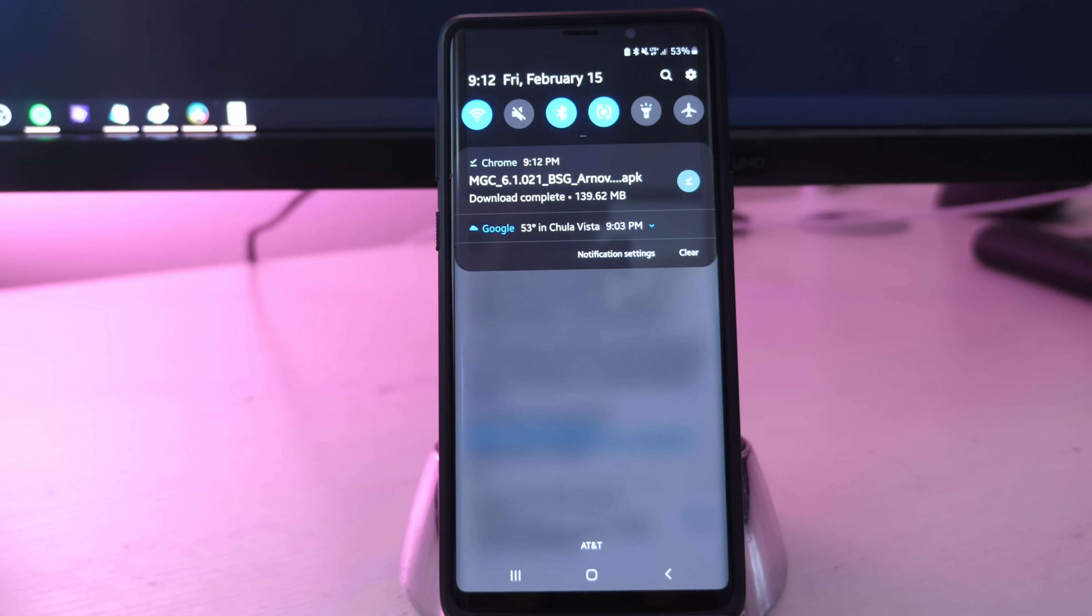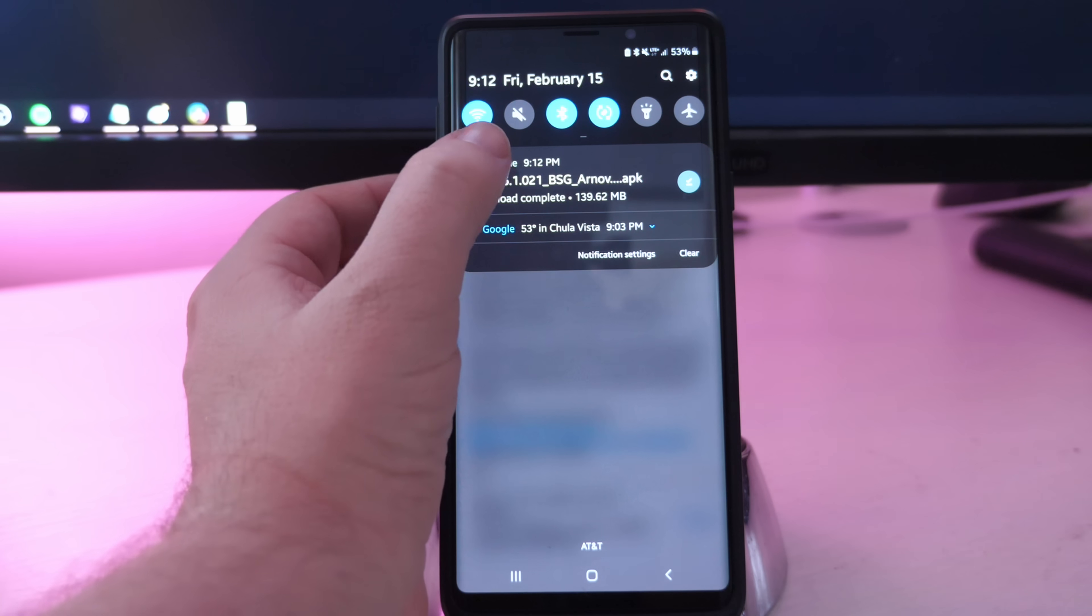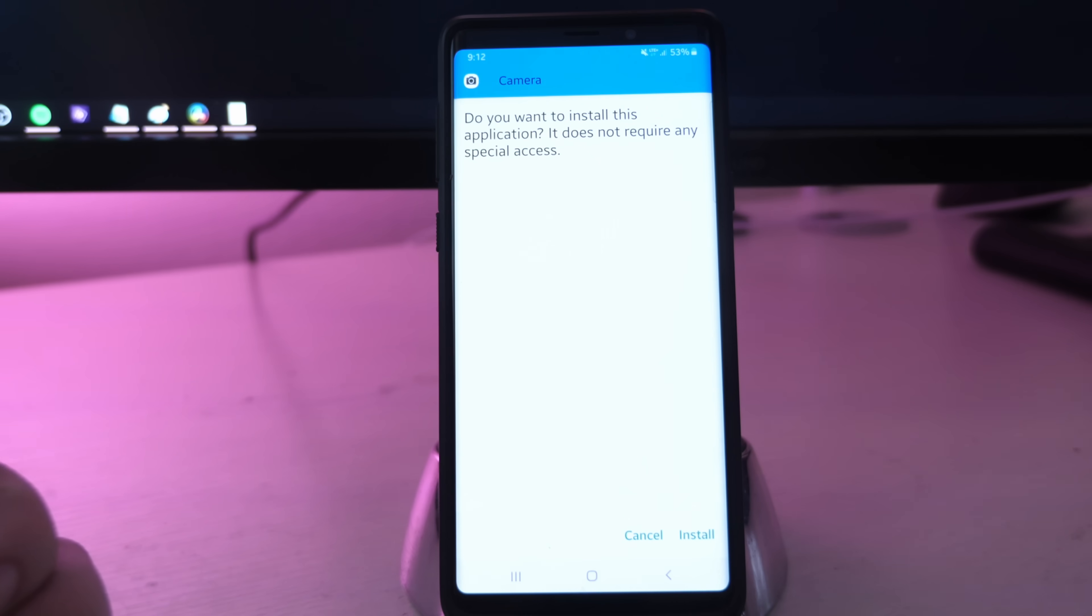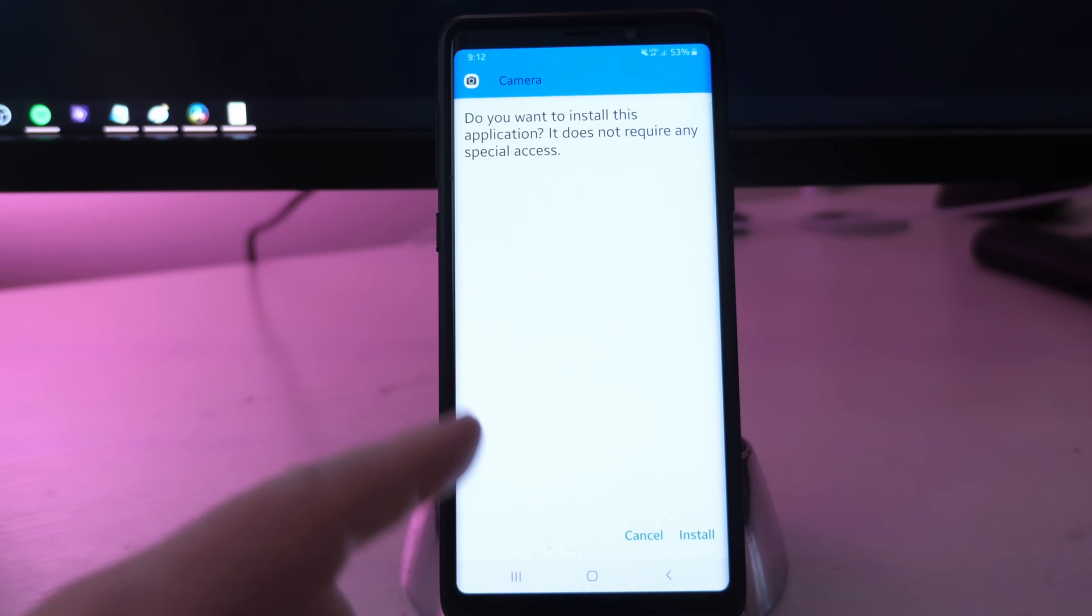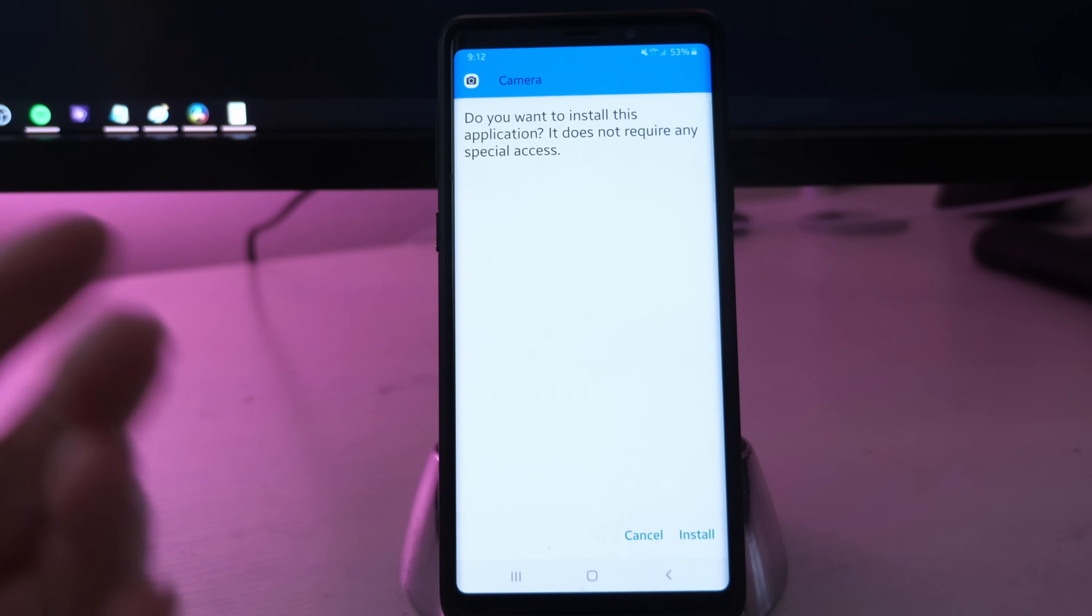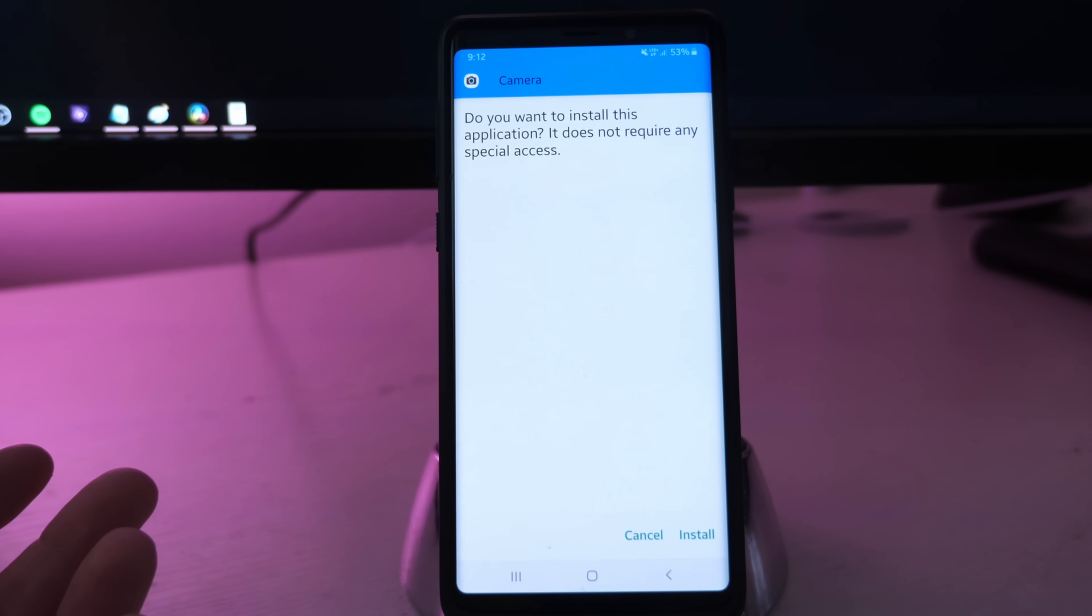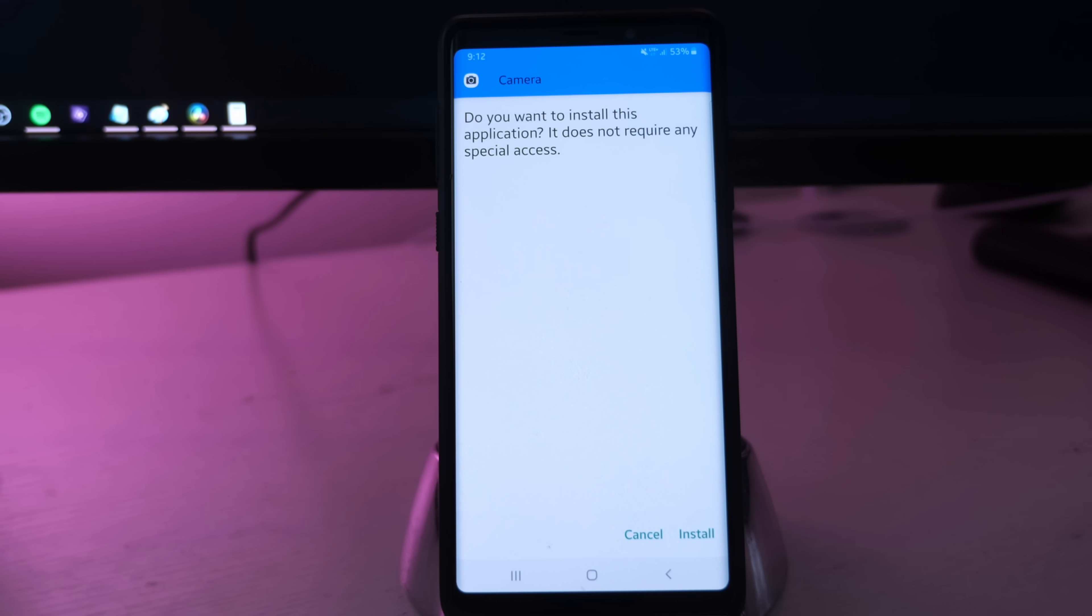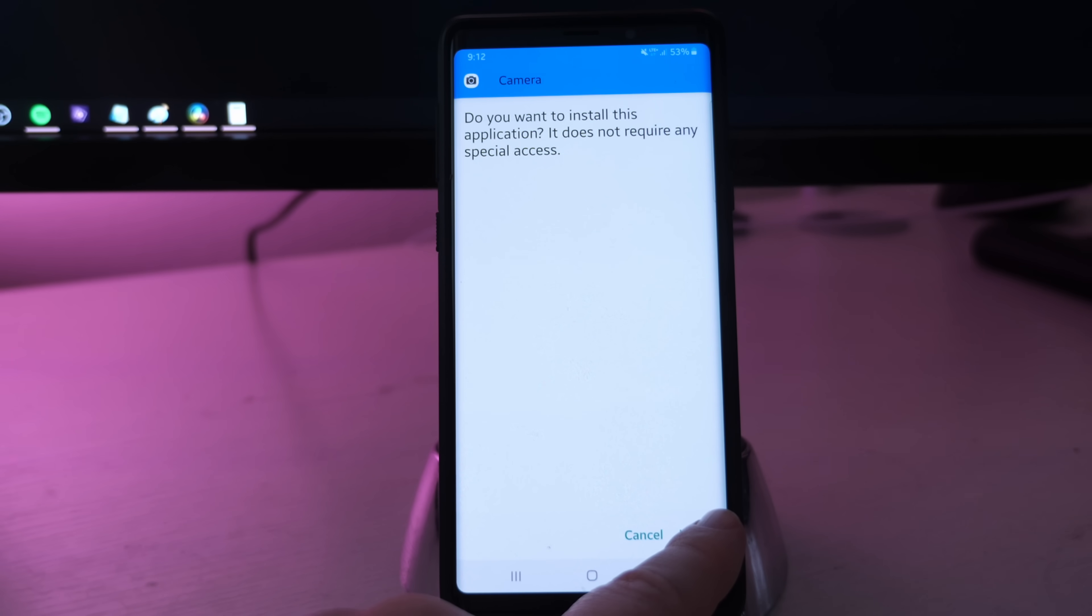Once it is downloaded, just click on it. It's gonna ask you to install it. You might have to turn on unknown applications, so if you see that, just turn it on and then hit the back button. It'll bring you right back here. Then hit install.